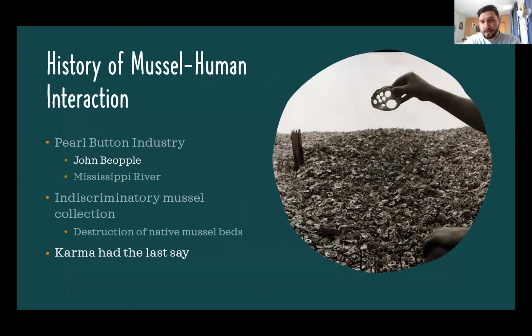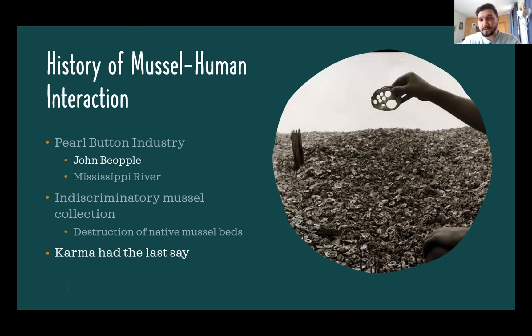Unfortunately, humans don't have a great history with mussels. This was brought on by a German immigrant named John Beppel, who brought the pearl button industry to the United States, specifically the Mississippi River basin. What he and many clamors did was use very unsustainable methods — they took literally everything they could out of the river regardless of size. If it was big enough to punch a hole in it for a button, they used it. They decimated populations all the way up until about the 1930s, doing so much damage it could barely be mitigated. John Beppel reportedly died of a blood infection after stepping on a mussel.